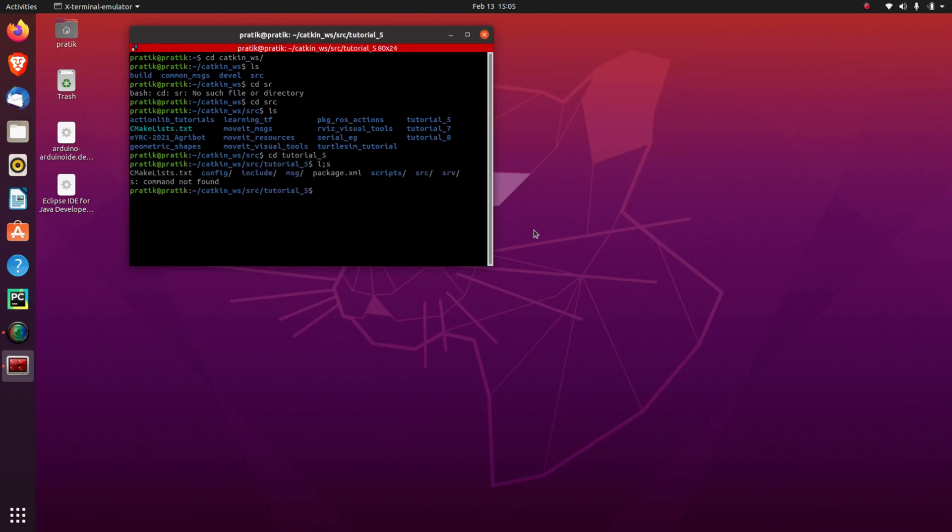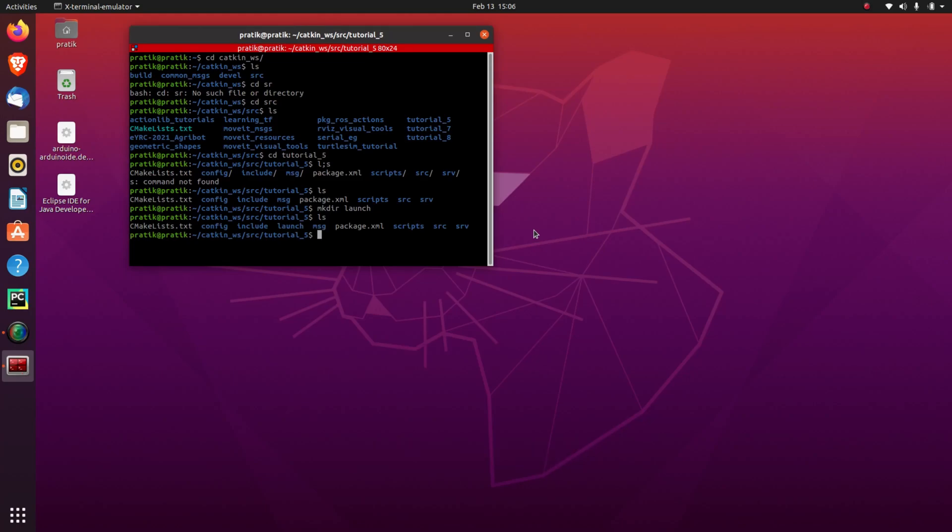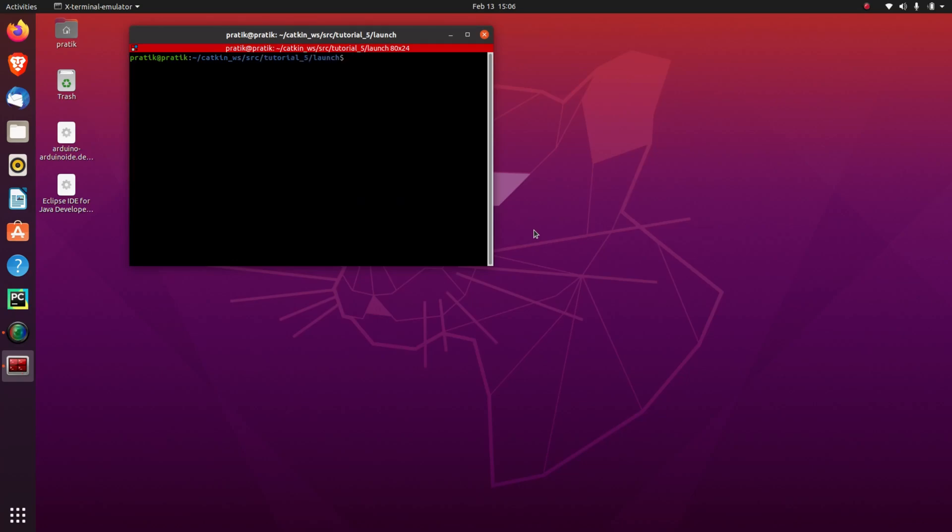Now here, we are going to make our launch directory. So mkdir launch. So now here you can see our directory has been created. Now let's go into that directory, cd launch ls. So now we are into our launch directory.